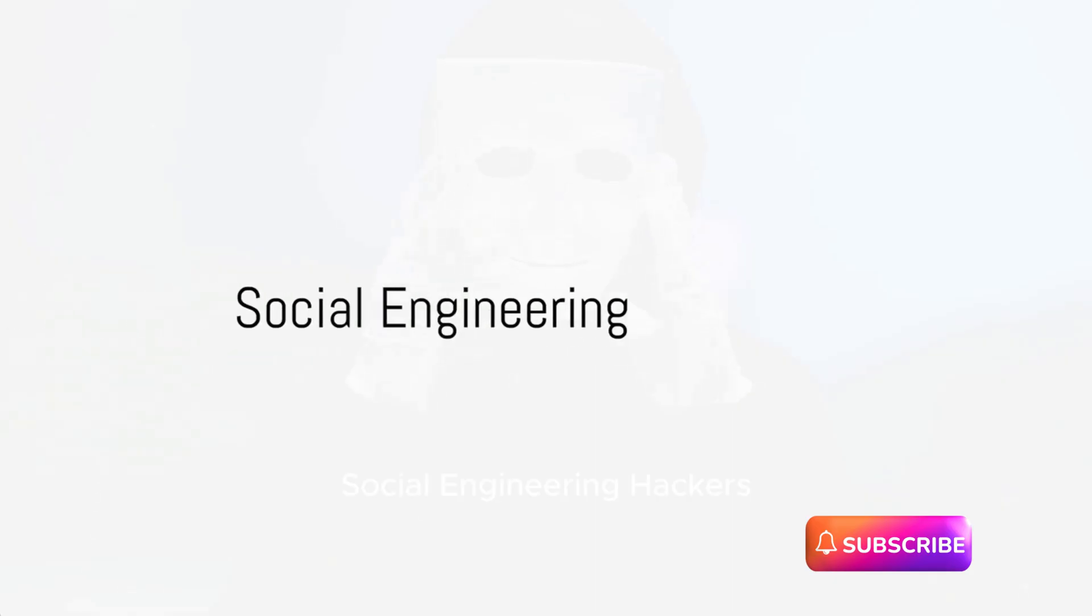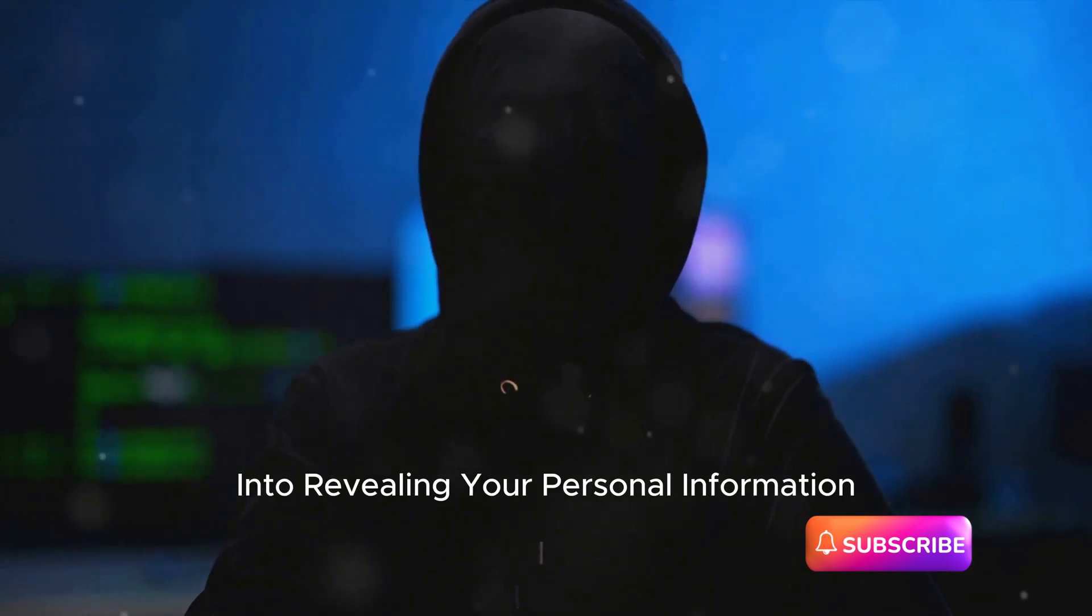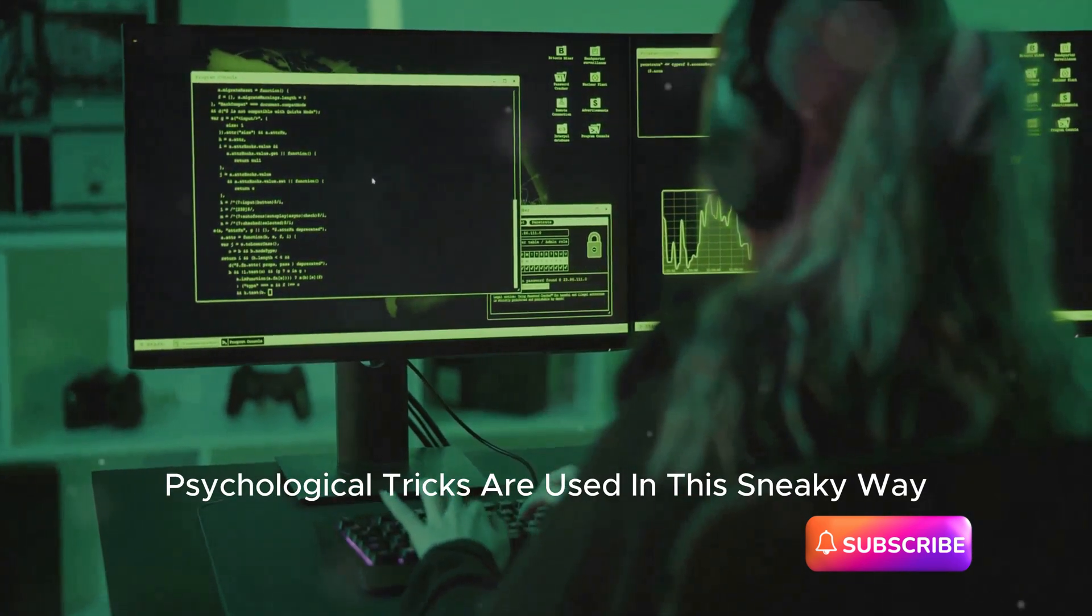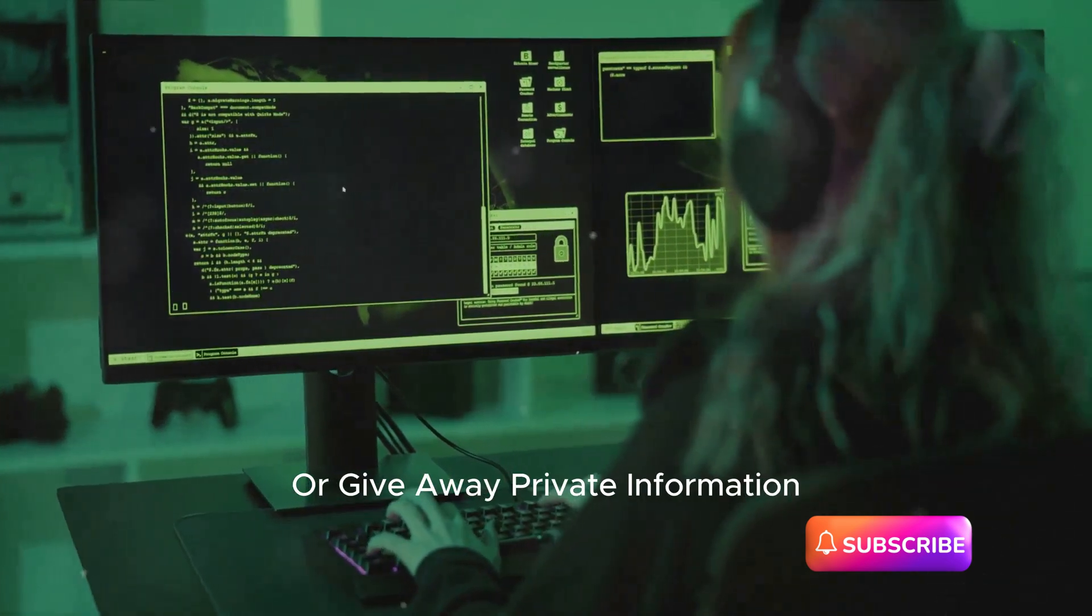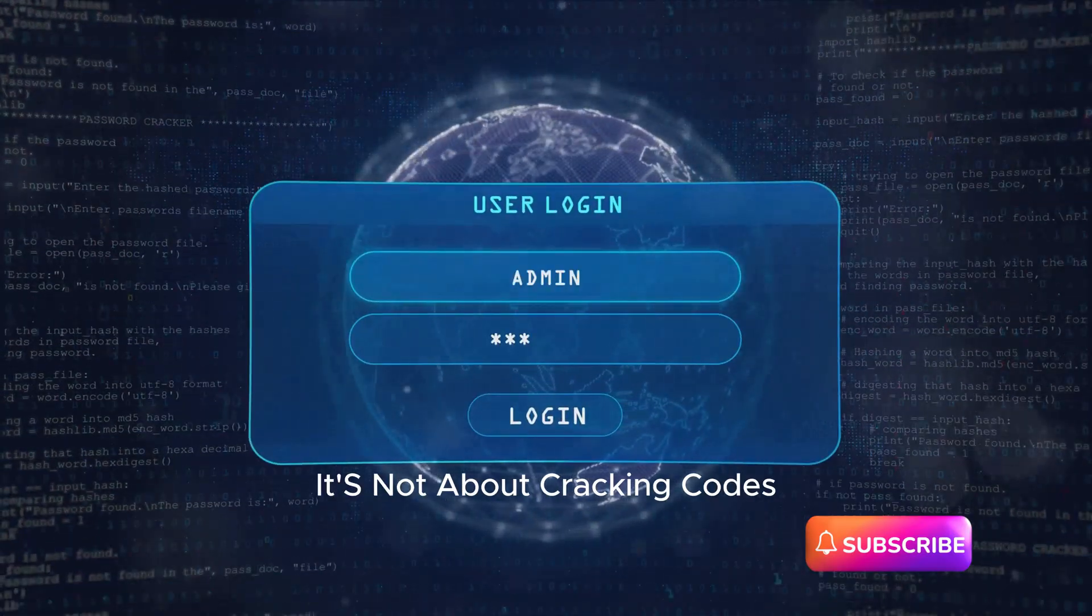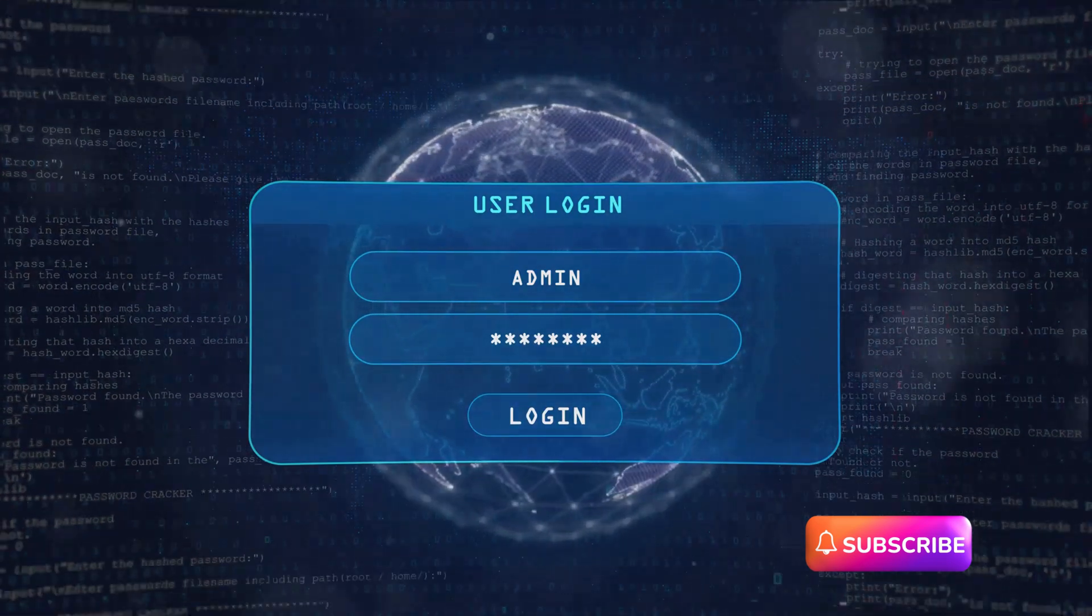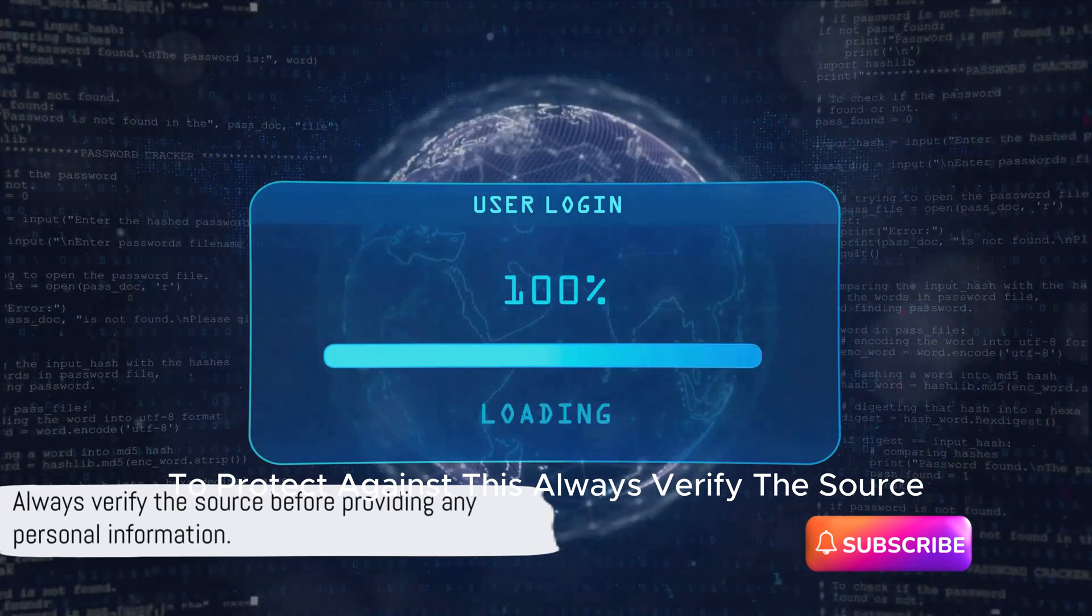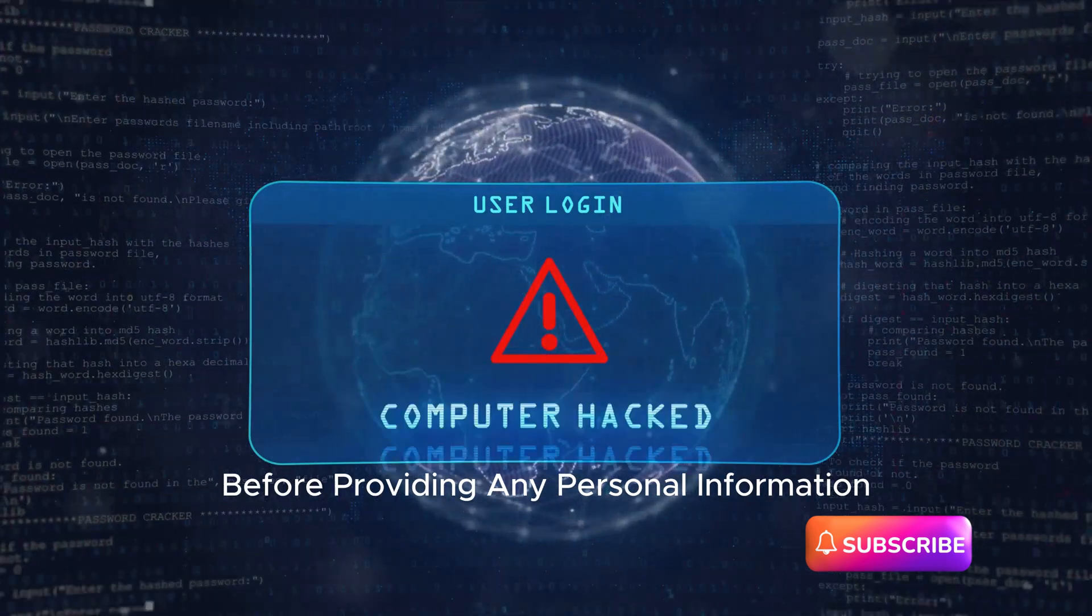Number seven: Social Engineering. Hackers can manipulate you into revealing your personal information. Psychological tricks are used in this sneaky way to get people to make security mistakes or give away private information. It's not about cracking codes or exploiting software vulnerabilities, but about deceiving people. To protect against this, always verify the source before providing any personal information.